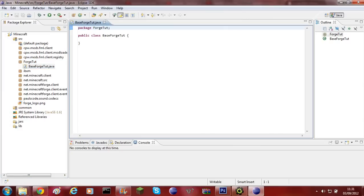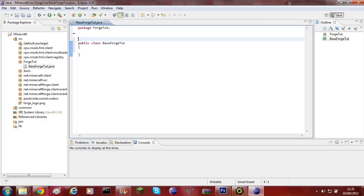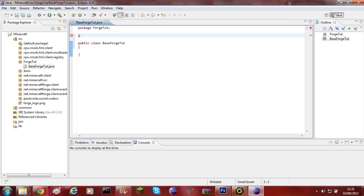The cool thing about Forge is that you don't actually need to name your class mod underscore and then the name of your mod. It doesn't even have to be in net.minecraft.src — it can be wherever you want, but it's just got to inherit one method. And this method is the @Mod annotation. So underneath the package ForgeToot, you'll need to do the at symbol and then capital M Mod. Then open brackets and do modid equals, then speech marks, and give your mod an ID. I'm going to give my mod an ID of ForgeTest.